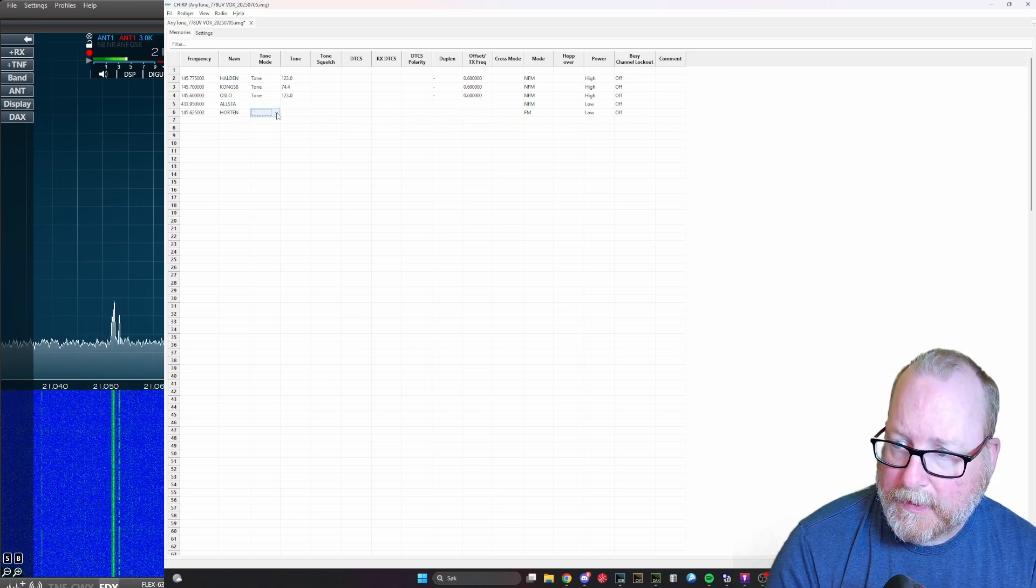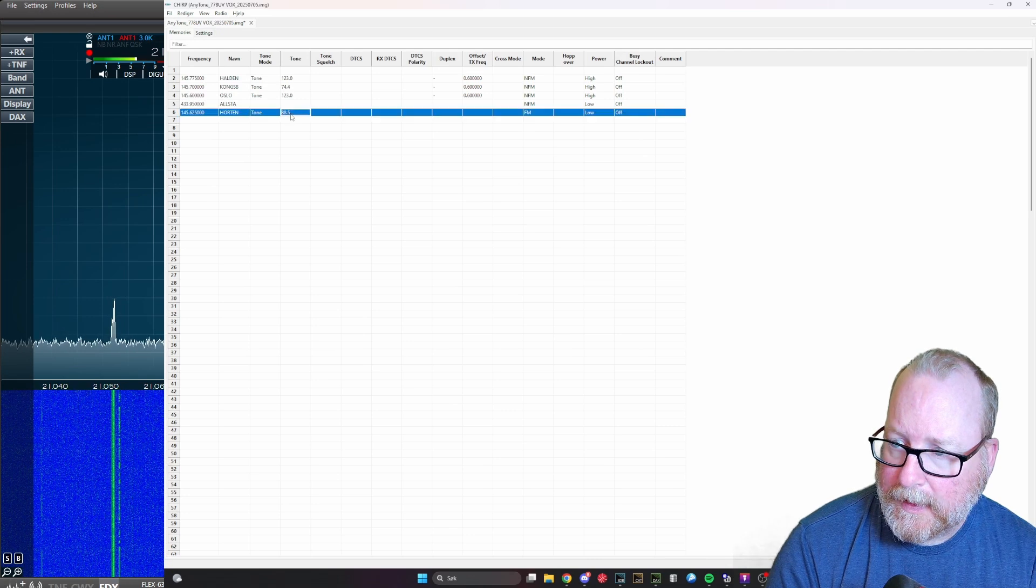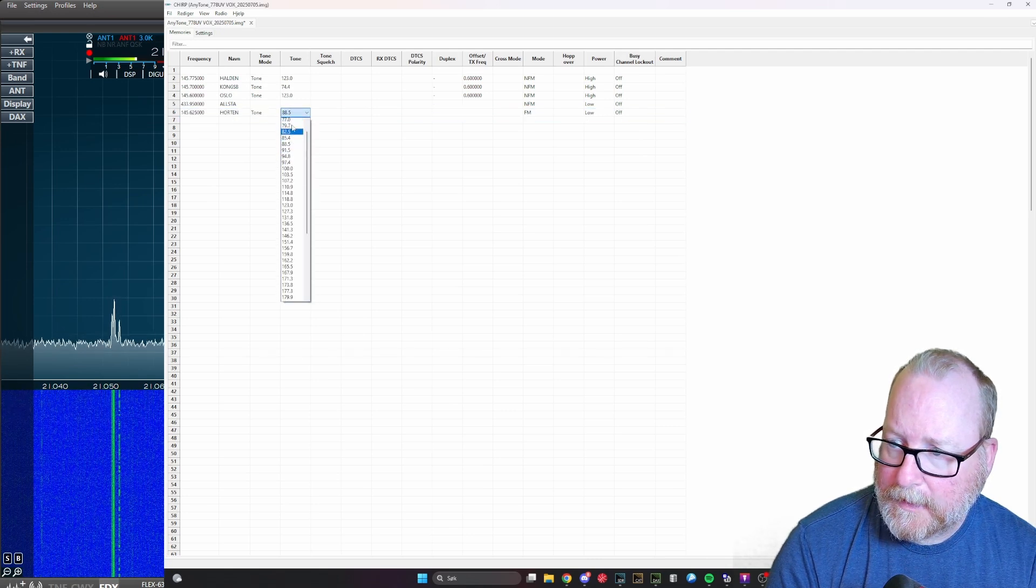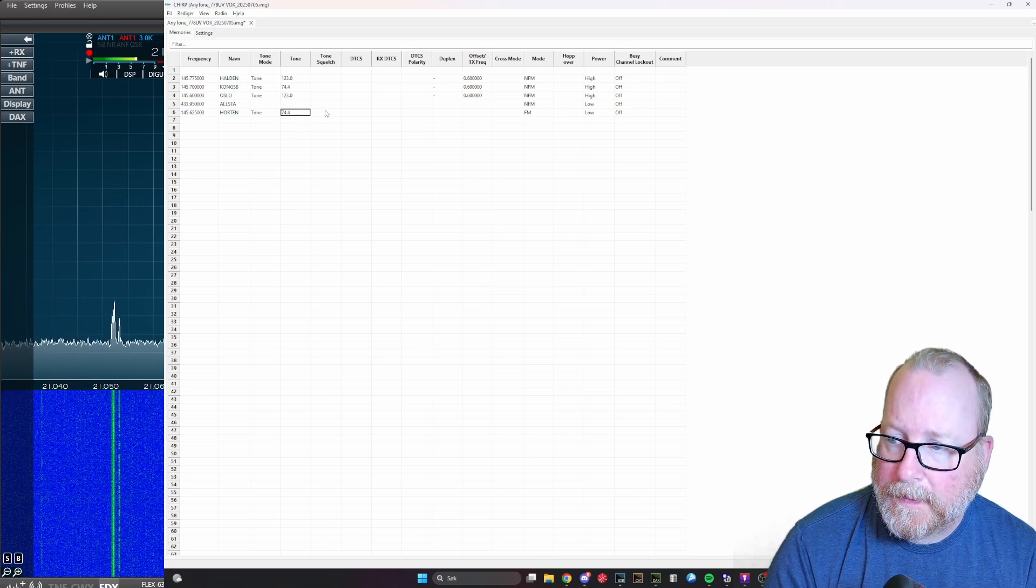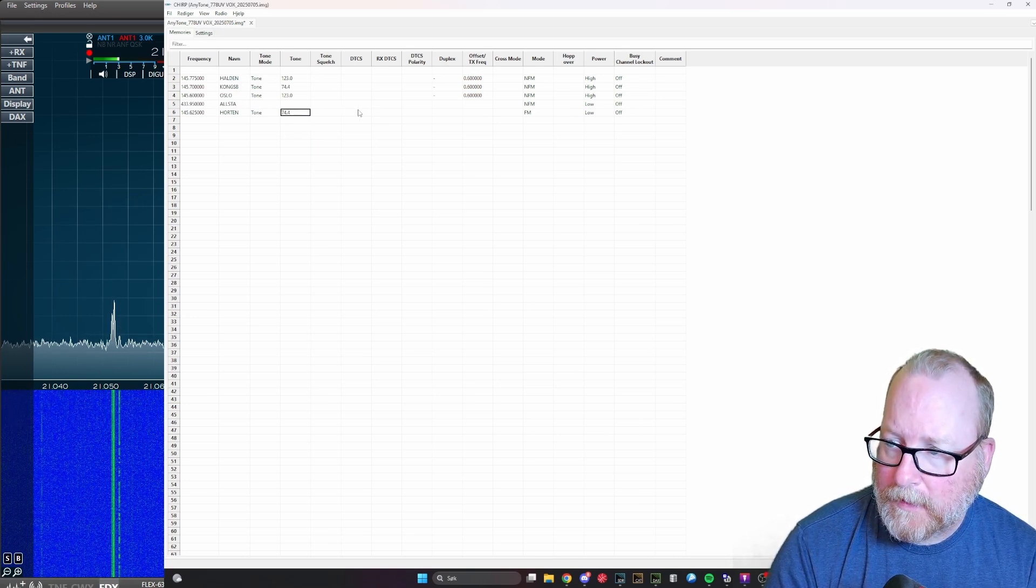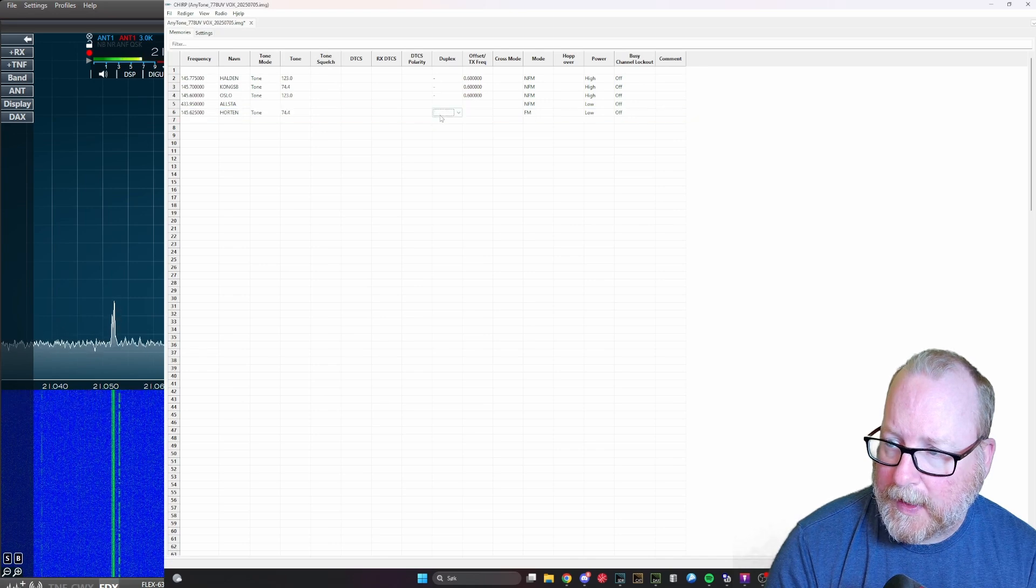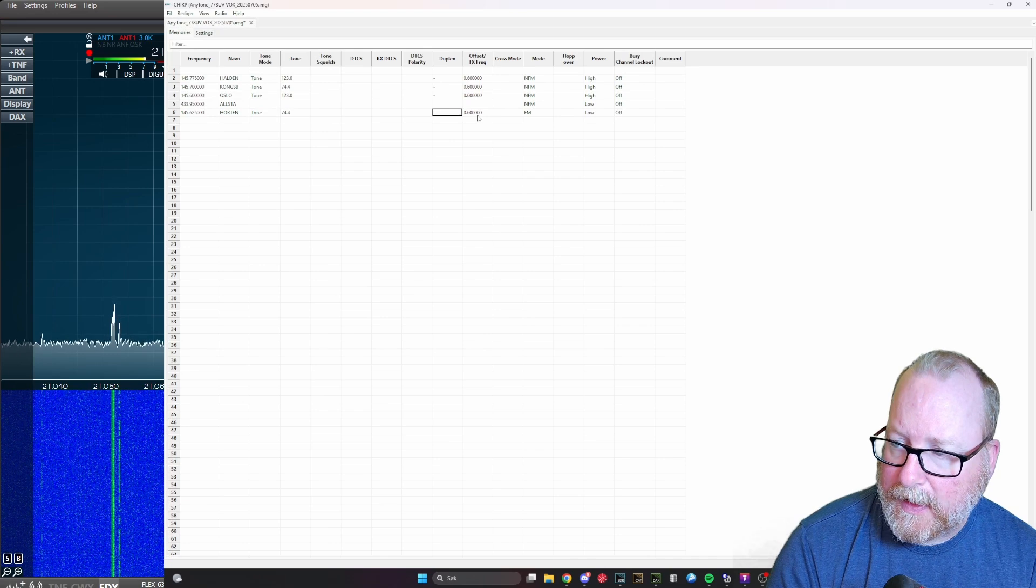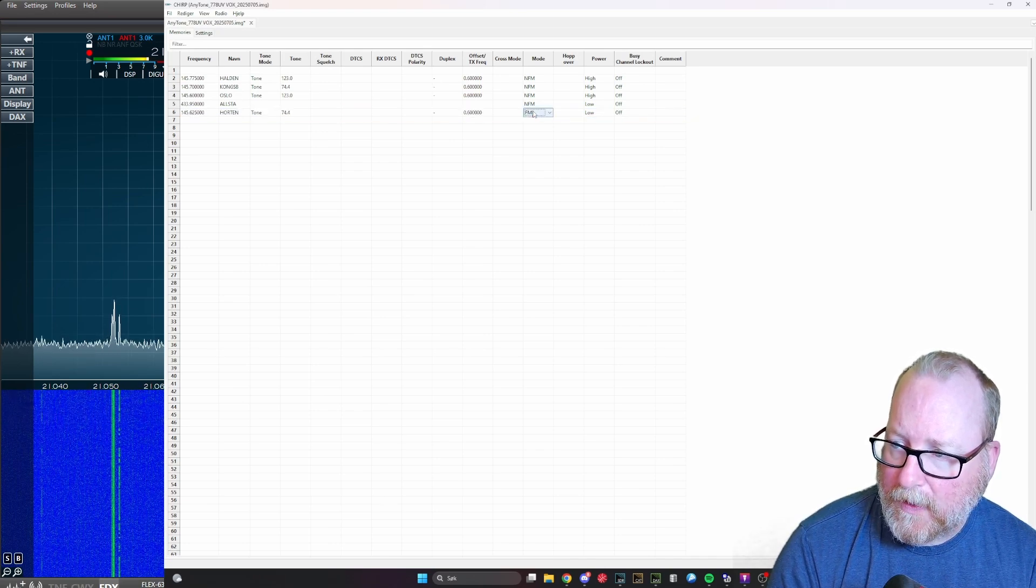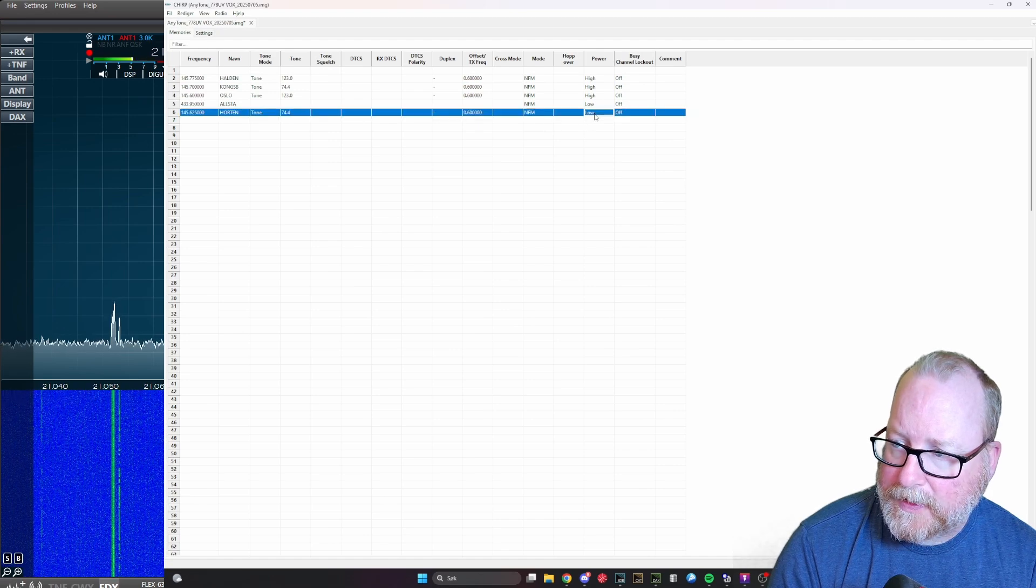Let's add the repeater at 145.625, that's Hotum. It has a tone so we're going to select tone here, and the tone is 74.4. No tone squelch, nothing. We're going to have a duplex with a minus, that means it's a negative shift of 0.6 megahertz.